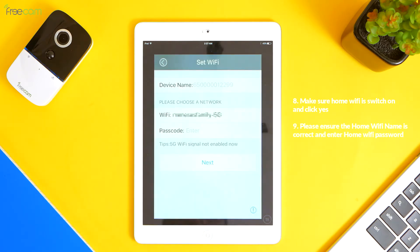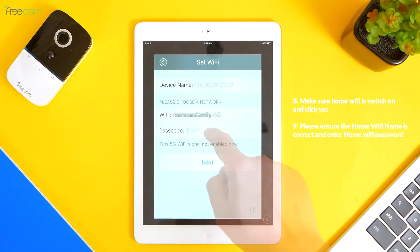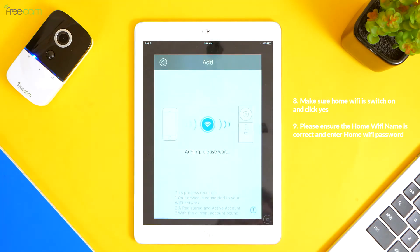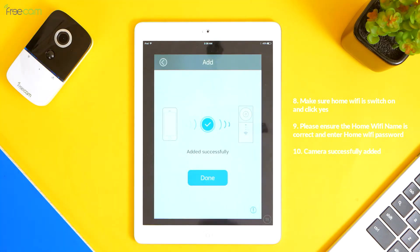9. Please ensure the home Wi-Fi name is correct and enter home Wi-Fi password. 10. Camera successfully added.